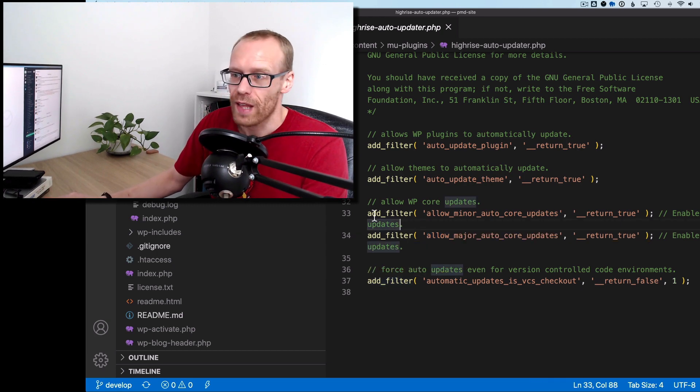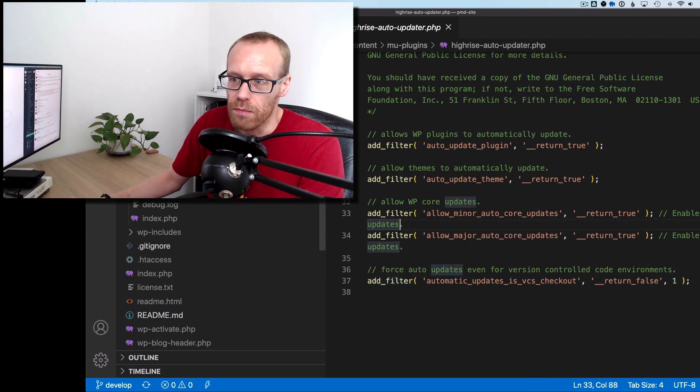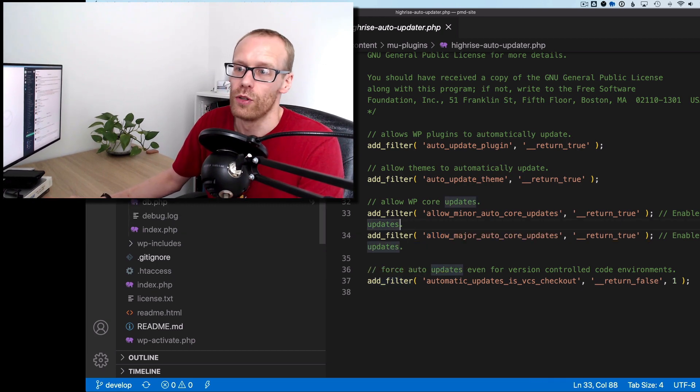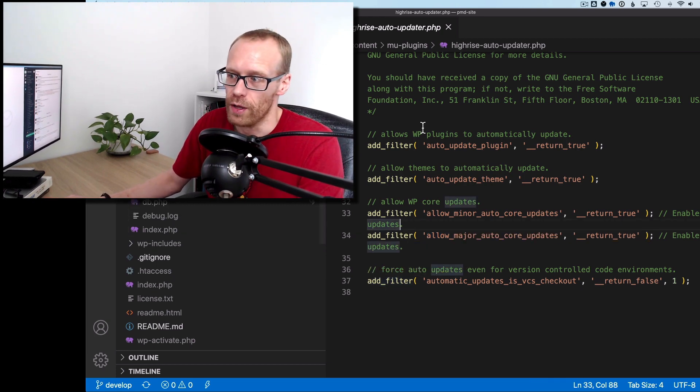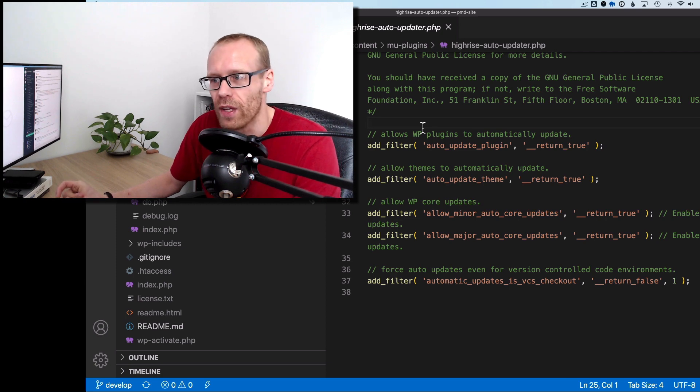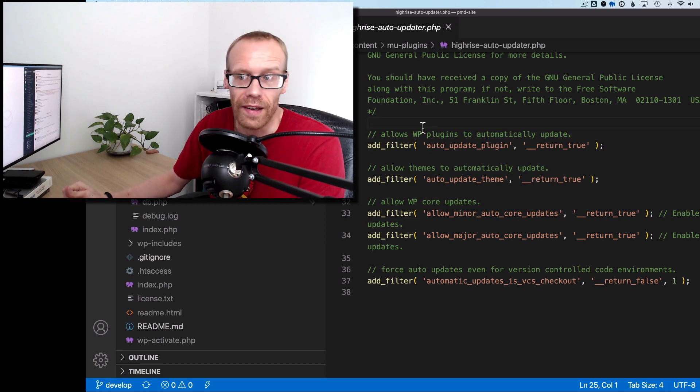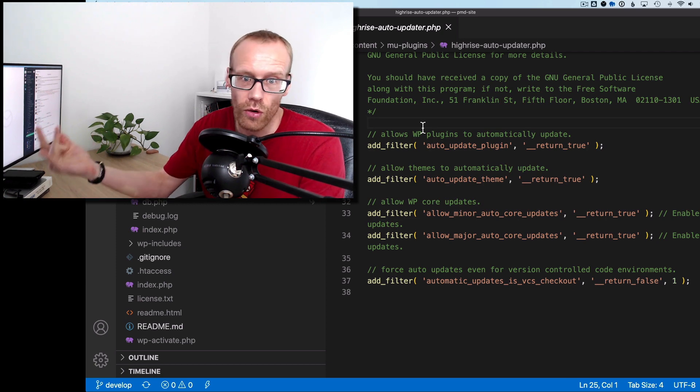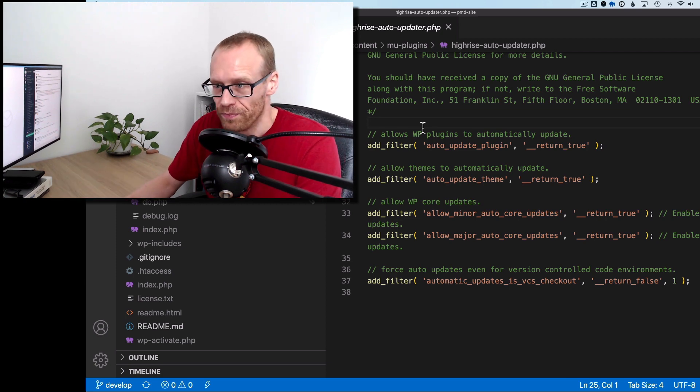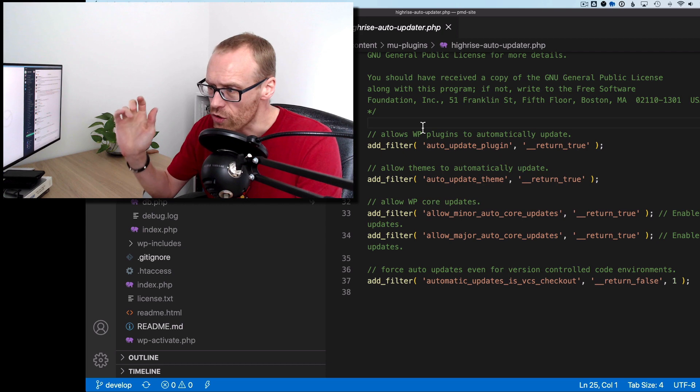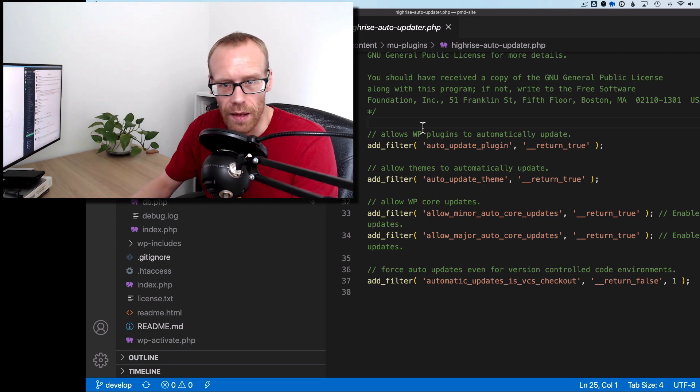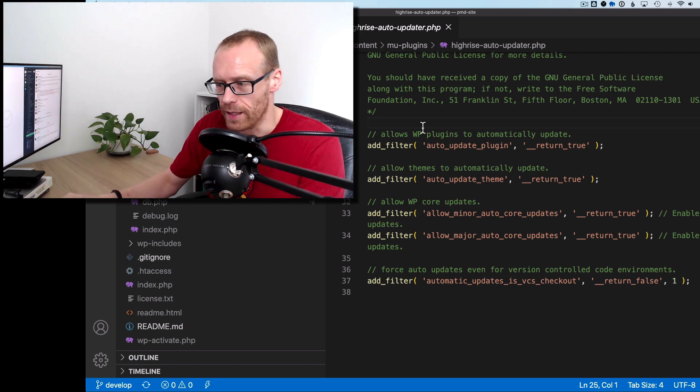And I just stick that in the mu-plugins folder, so it's running on all the staging site and the live site, and even the local site as well. So that is always updated.